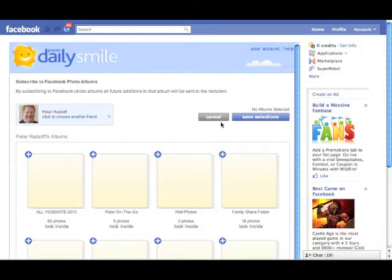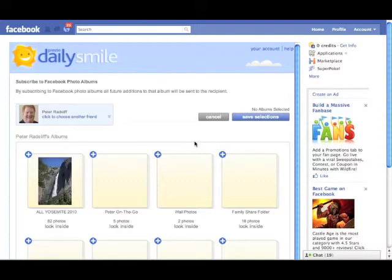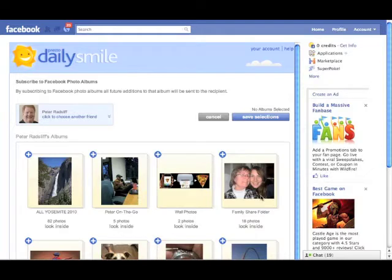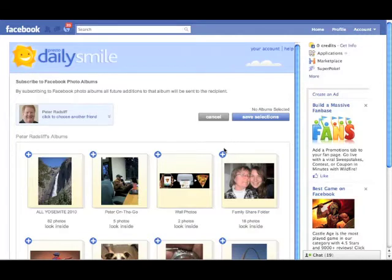Here we go. There's one here that I designate as my family share folder. It's the one that I'm going to say any photo that goes into this folder goes to my dad. So I'm going to select that and save the selection.